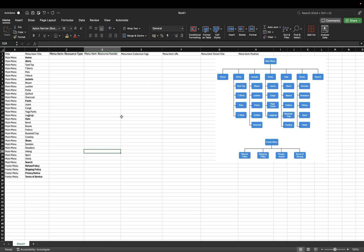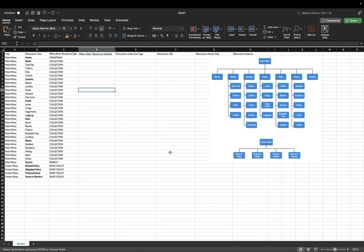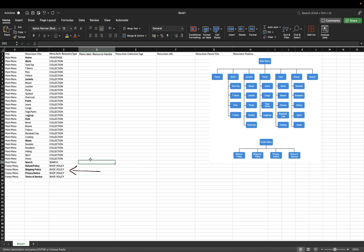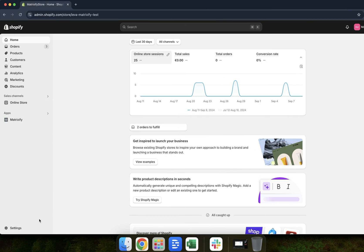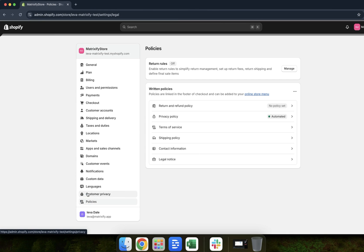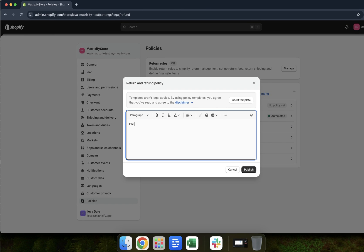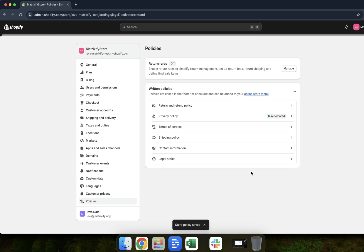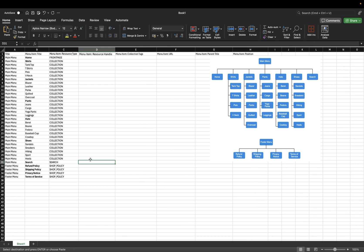Now we must add a type to these menu items using the resource type value. I've added quite a few different types. Front page will link to the online store home page — I have that for the menu item title 'home'. Then for the next few menu items I have added 'collection', which will link to different collections in your store. Then I have 'search', and lastly 'shop policy', which will link to different policies in your store. If you are linking to policies, you must make sure they are set in your Shopify admin settings policies section before linking to them.